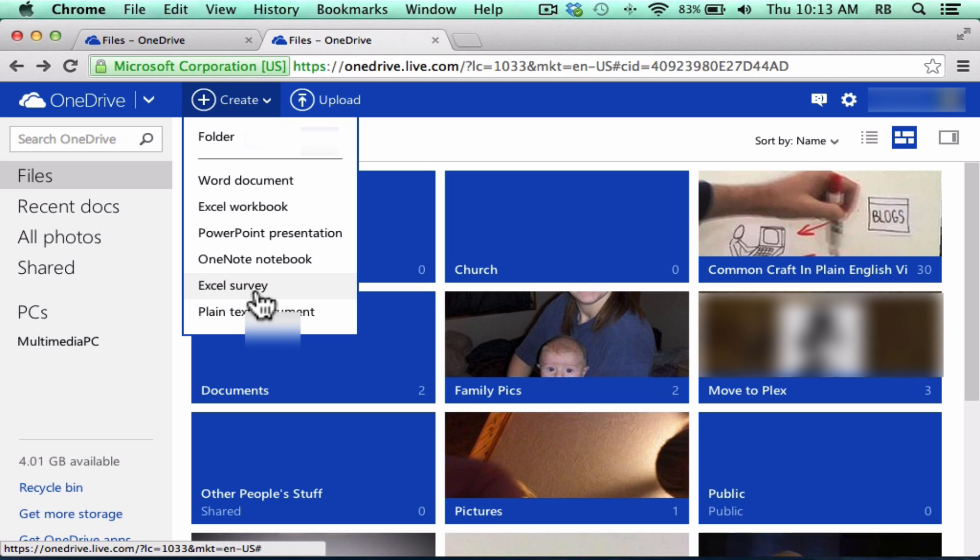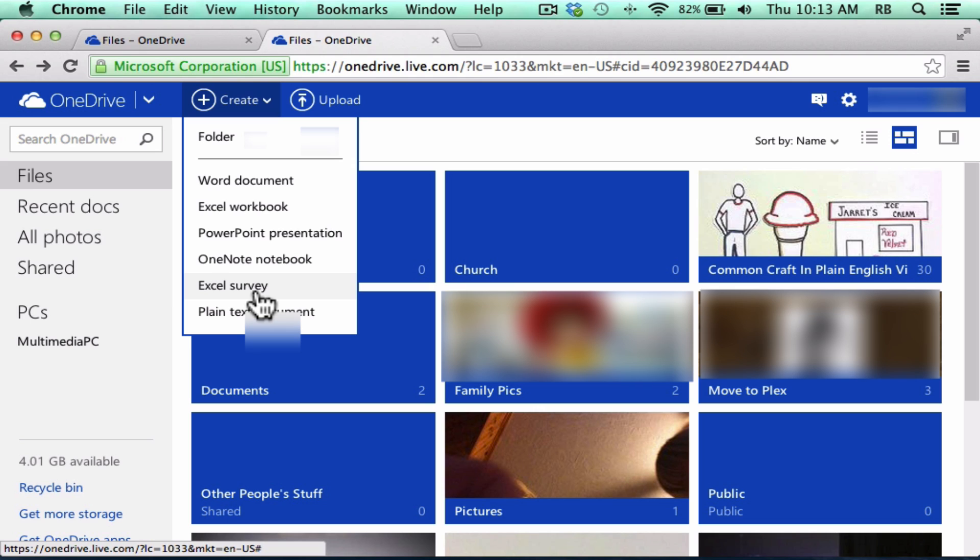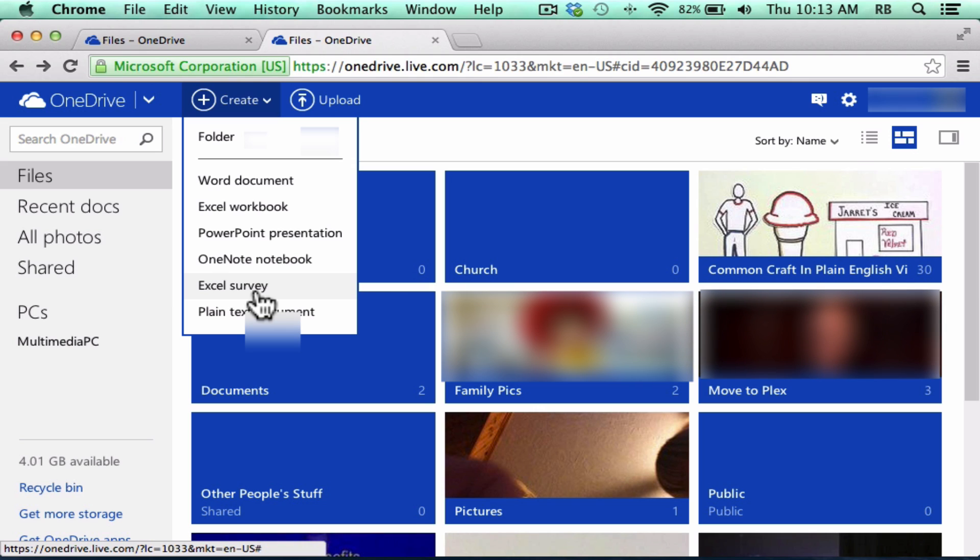And I can create them here in the cloud on my OneDrive. Now, those of you that use Google Drive are thinking, oh yeah, we've been able to do that for years with Google Drive.